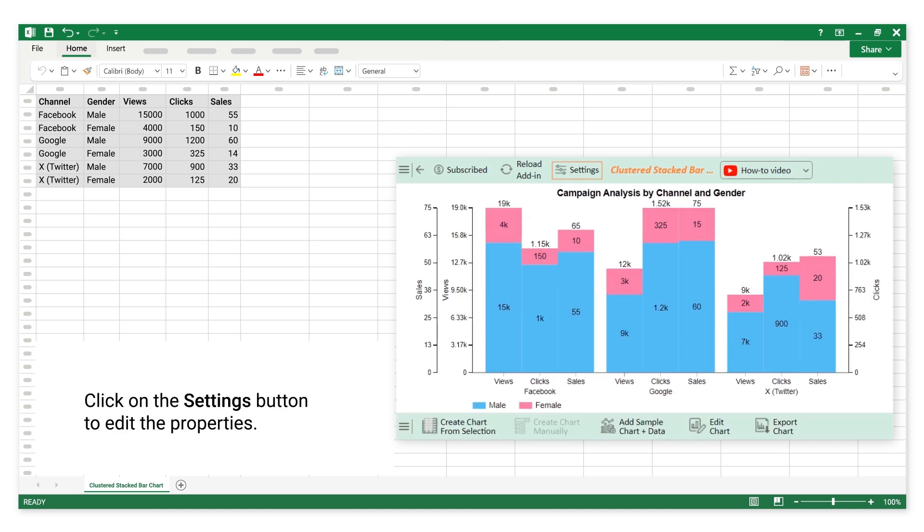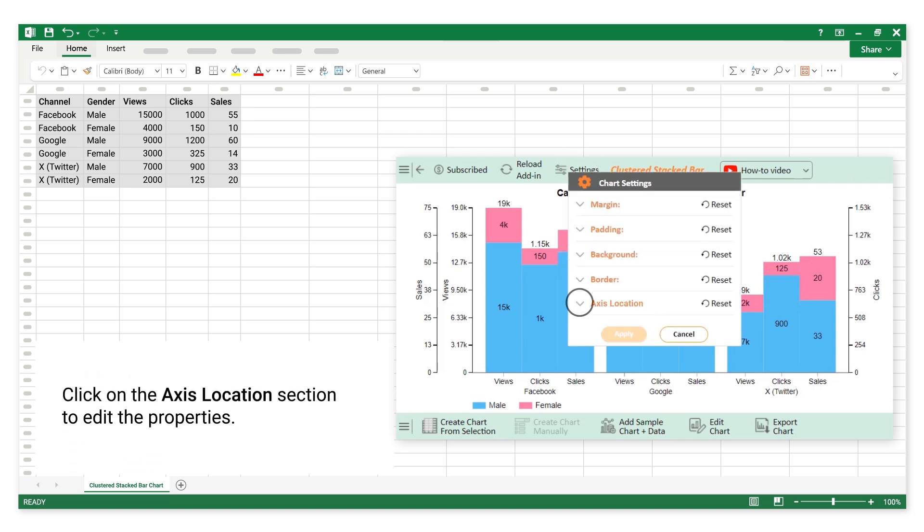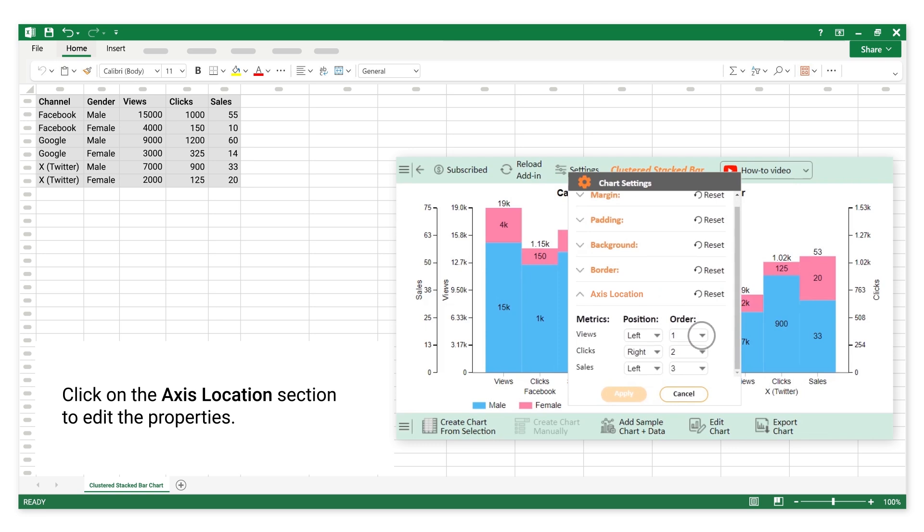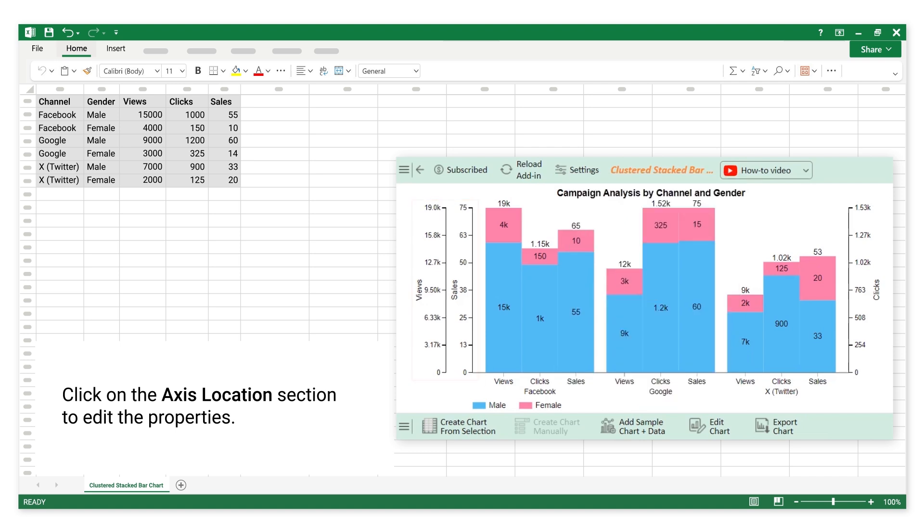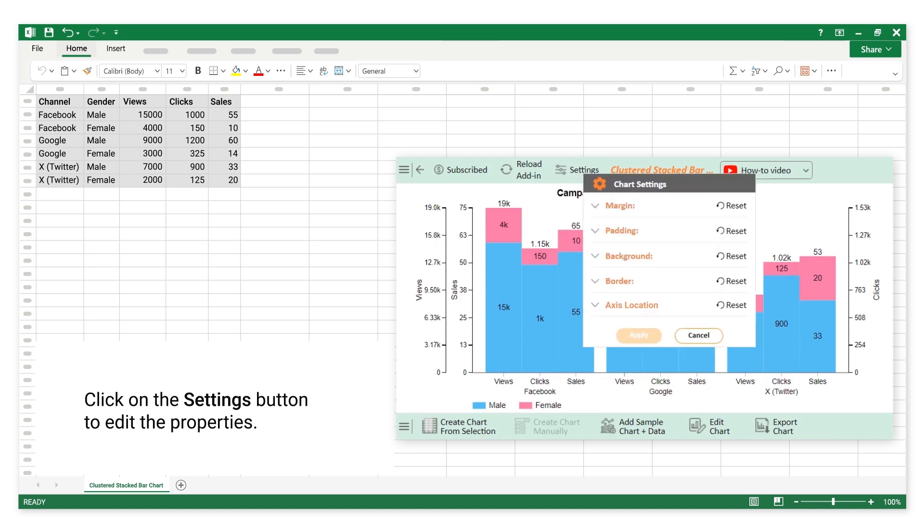Click on the Settings button to edit the properties. Click on the access location section to edit the properties. You can reset access location properties.